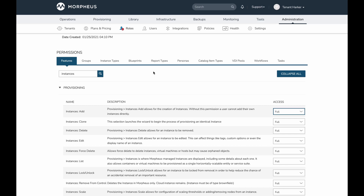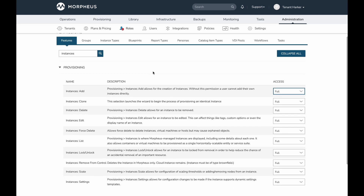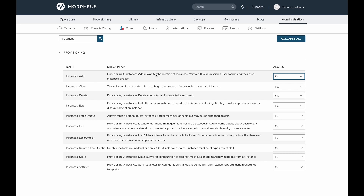In 5.5.2, the provisioning instances role permission has been completely removed and broken down into much more granular permissions. These include: instances add, instances edit, instances list, instances delete, instances lock/unlock, instances scale, and instances settings — all under the provisioning umbrella. Under the lifecycle umbrella, power control and environment variables have also been added as new feature permissions.